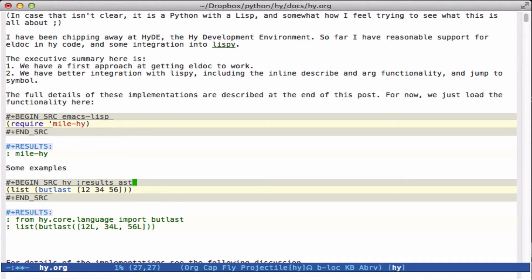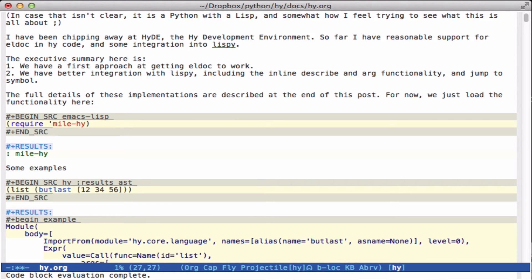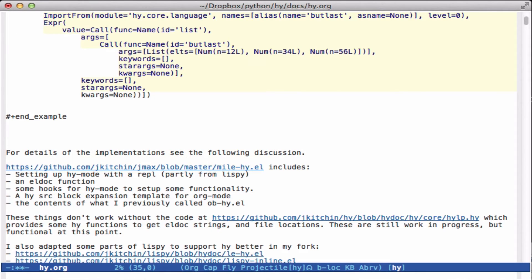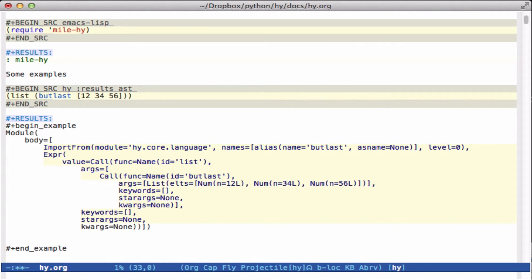We can also see the abstract syntax tree representation that HyLang gets compiled to. I don't use this kind of thing very much, but it's useful to see how the tree gets constructed.